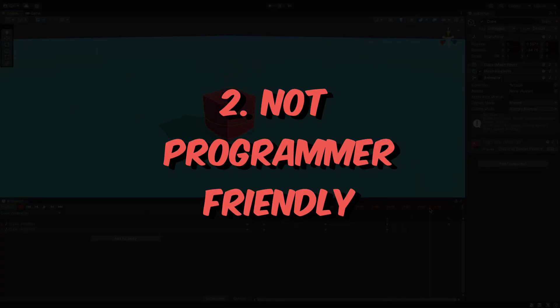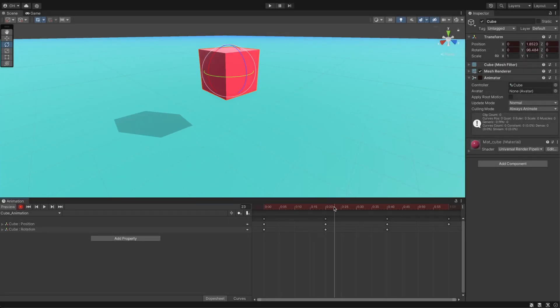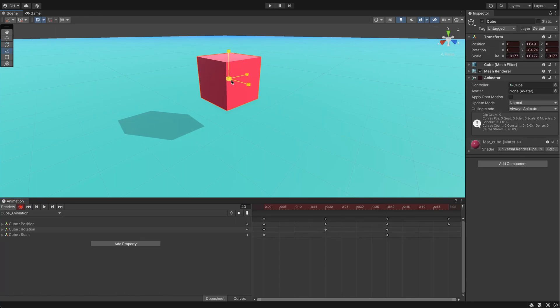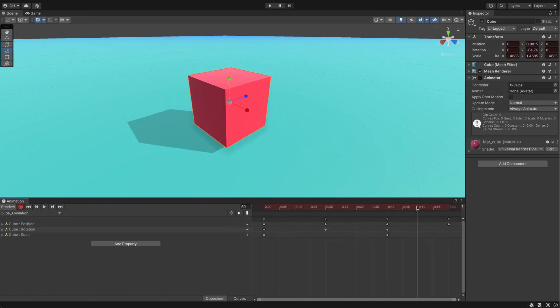Not programmer-friendly. The built-in animation system is more suitable for artists or designers than programmers, making modifications challenging and time-consuming.